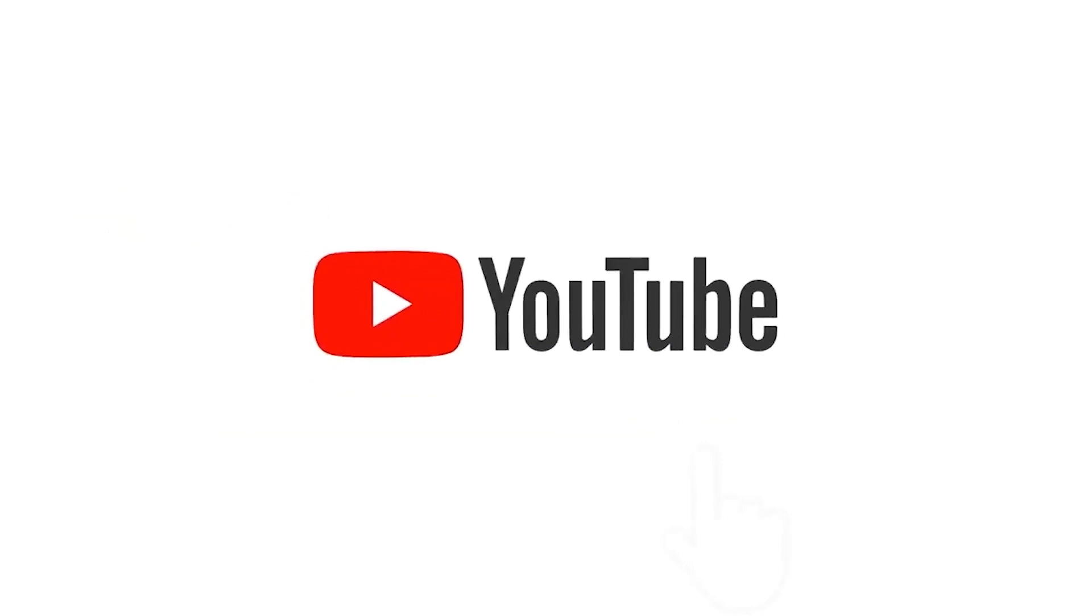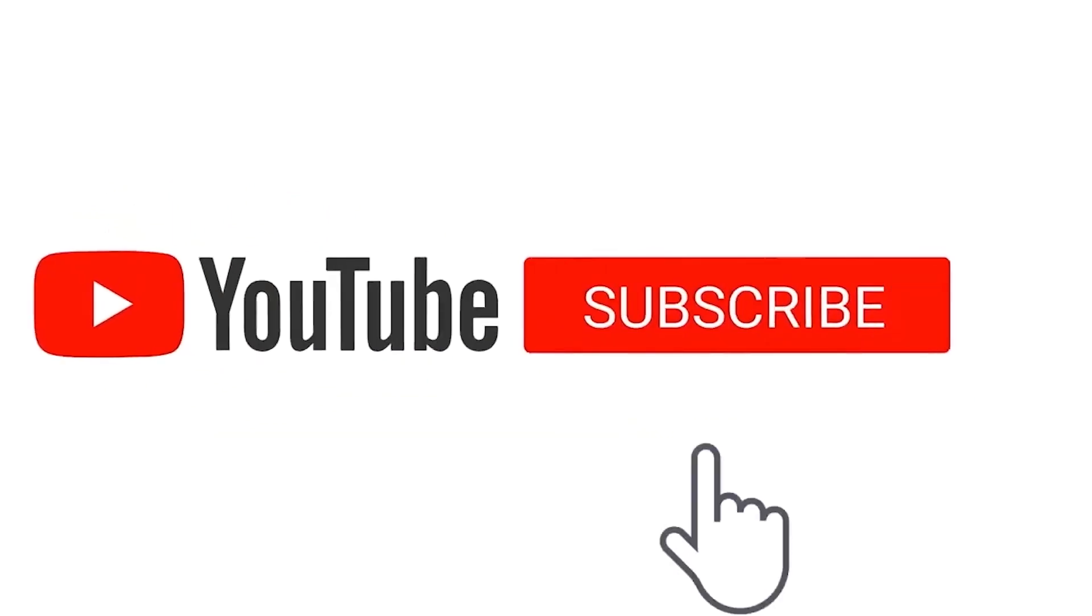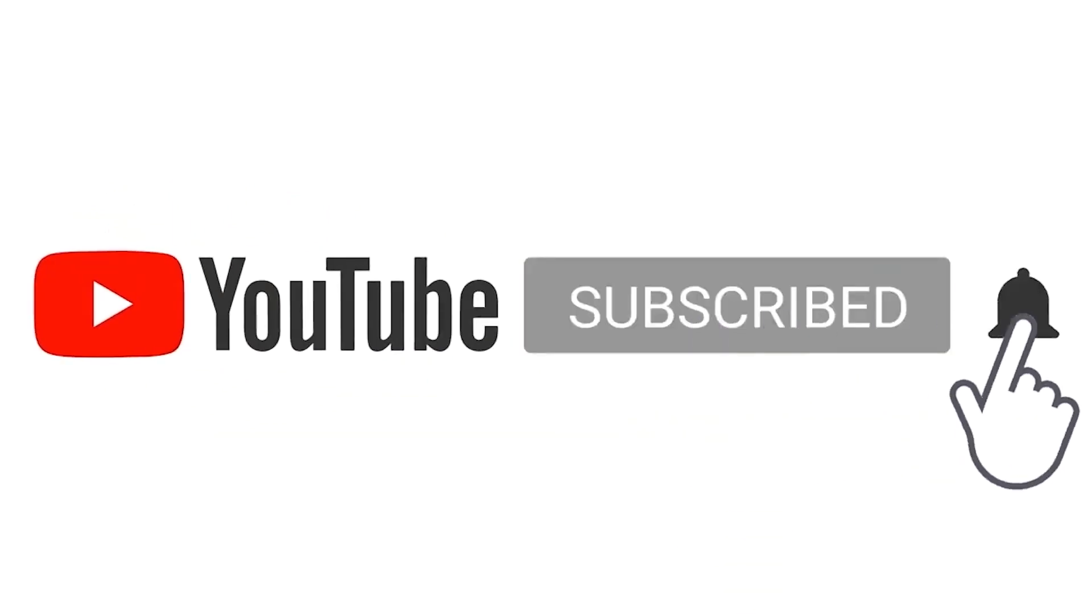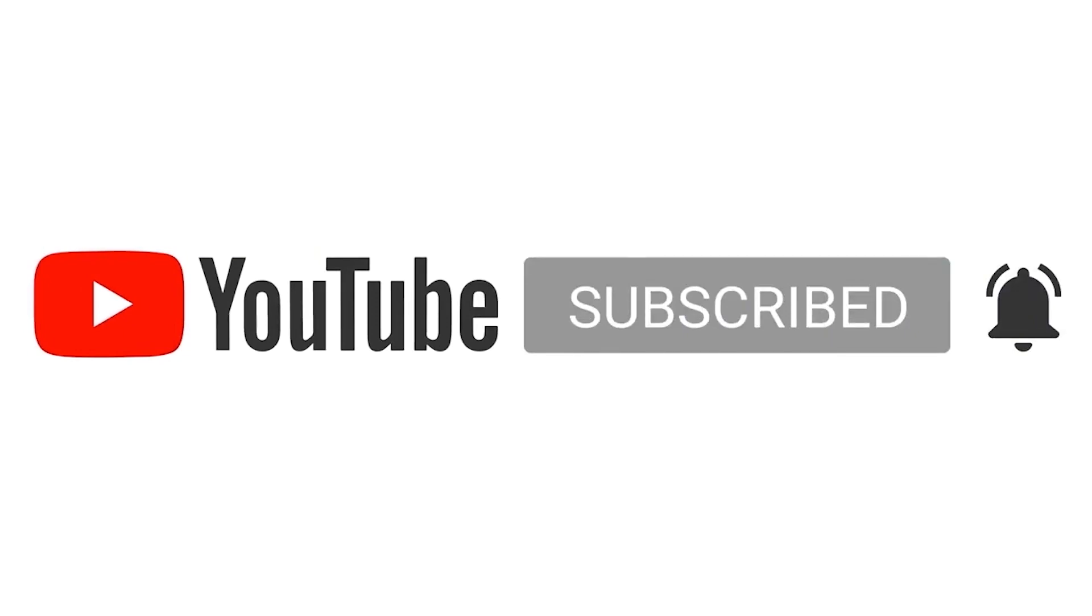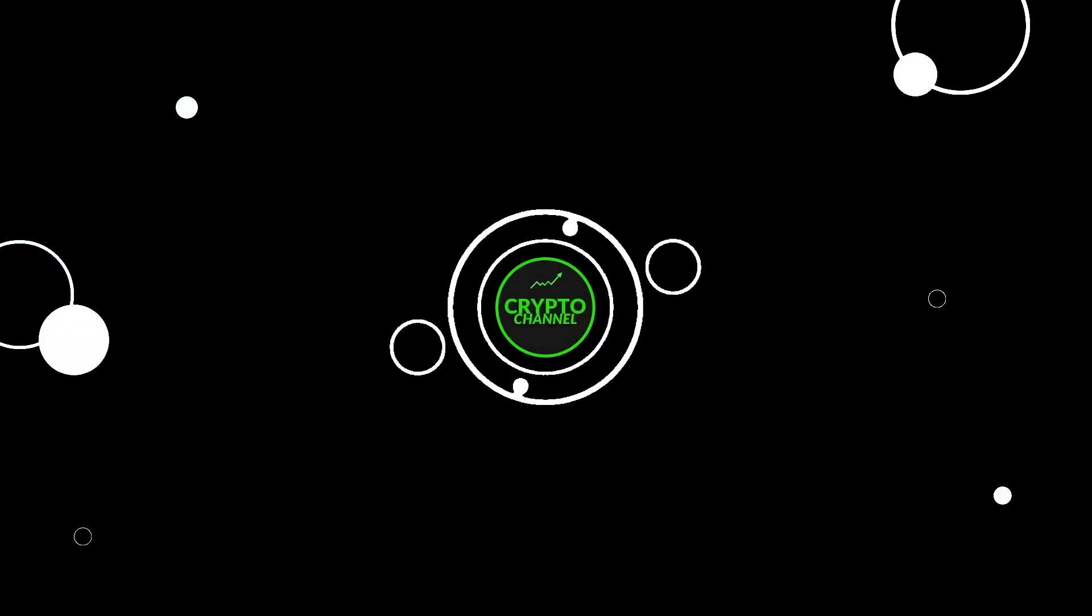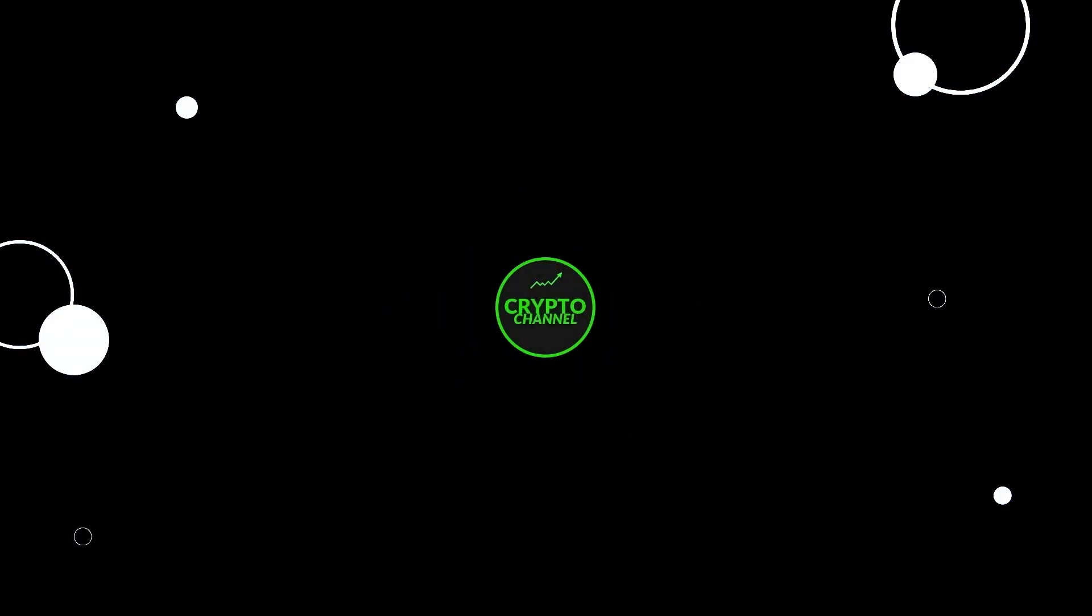So, that was all for today's video, guys. Don't forget to like this video and subscribe and share our crypto channel. Thanks for watching.